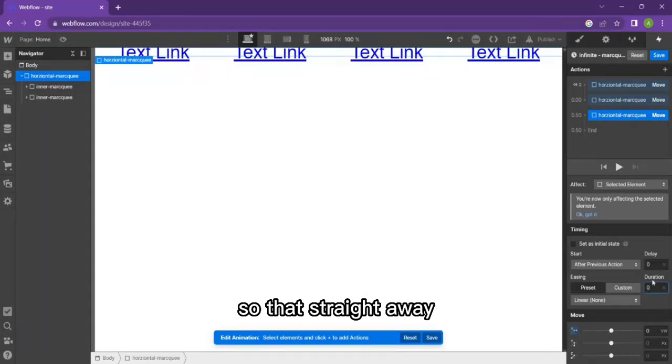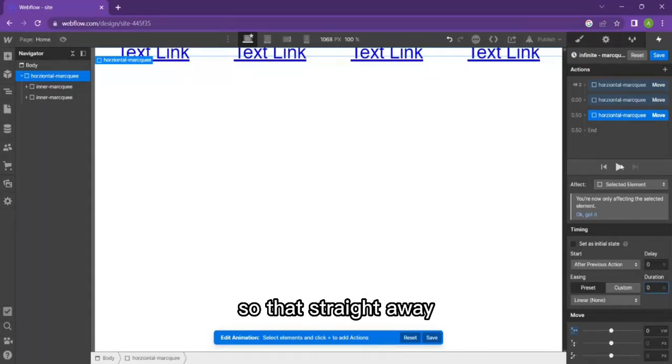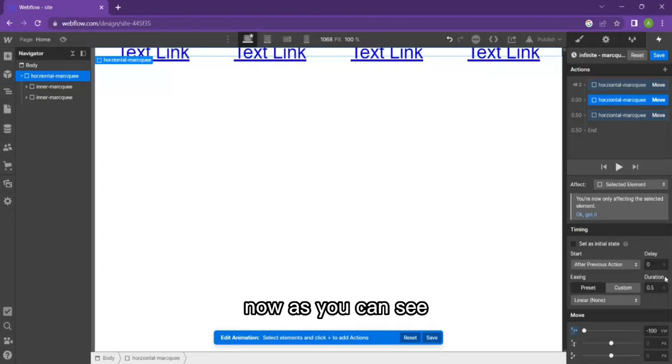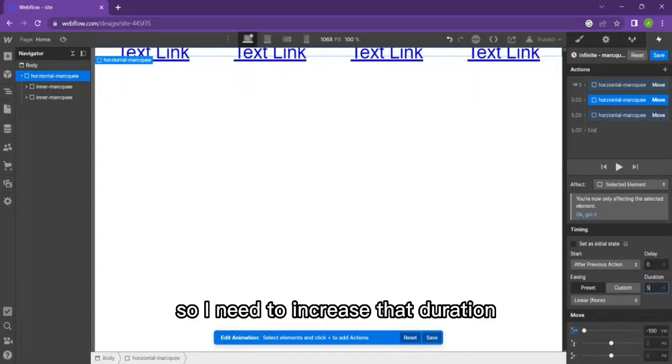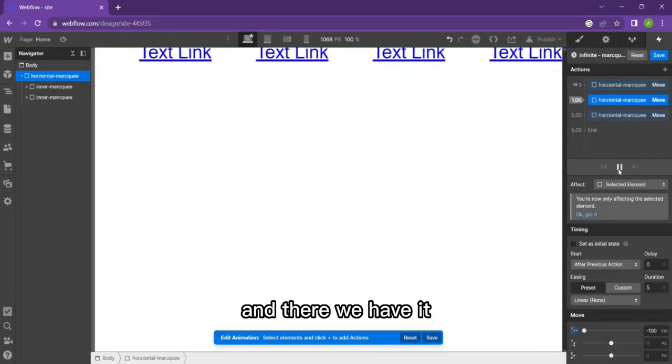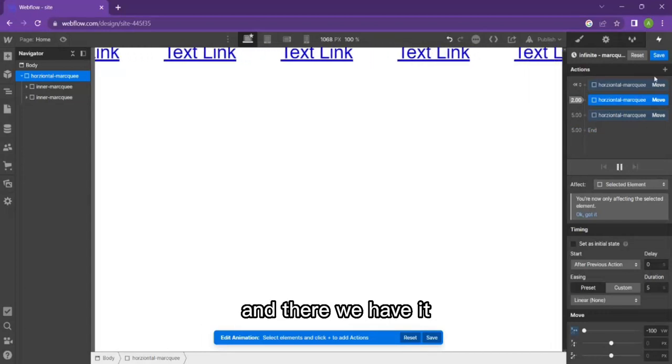That's straight away and this is going to create a seamless loop effect. As you can see, that's too fast so I need to increase that duration. There we have it.